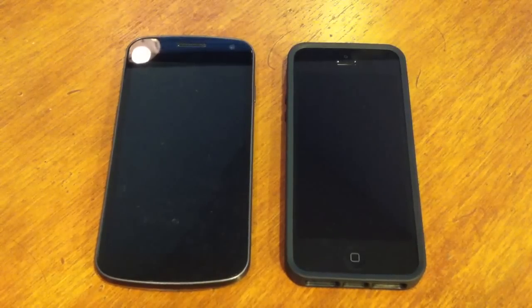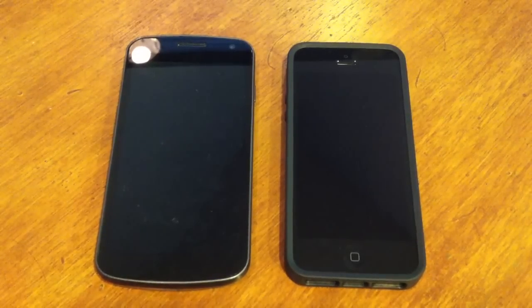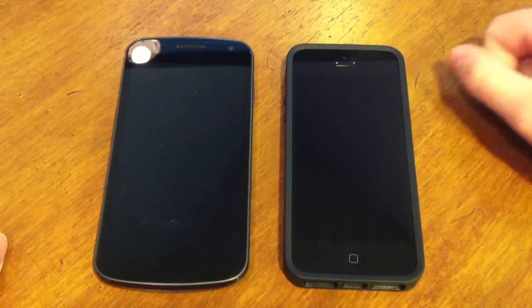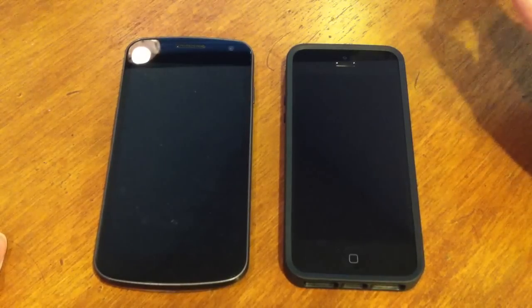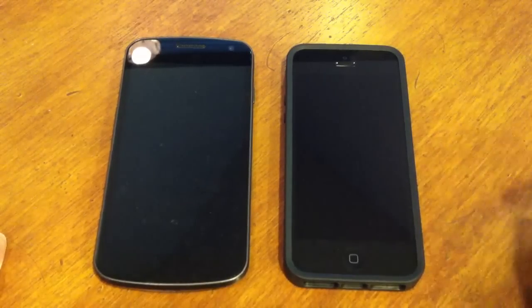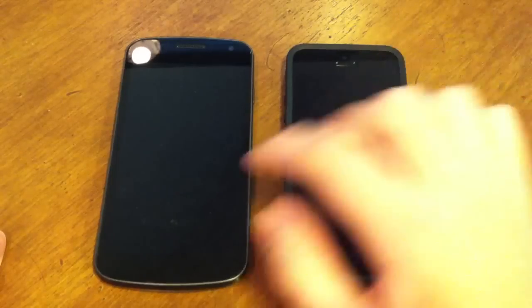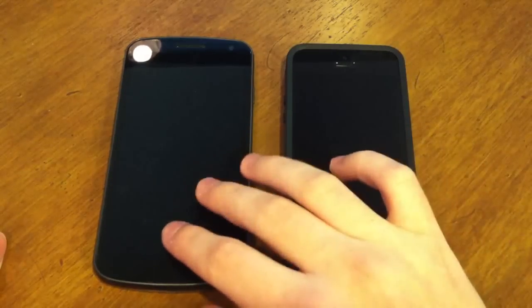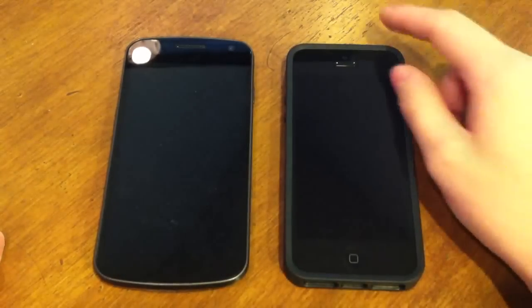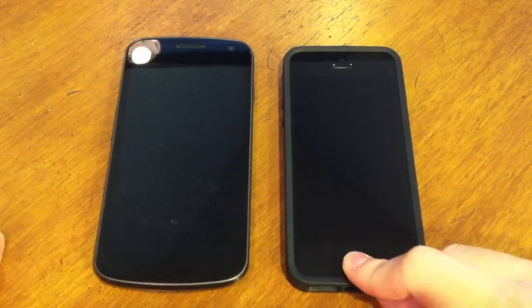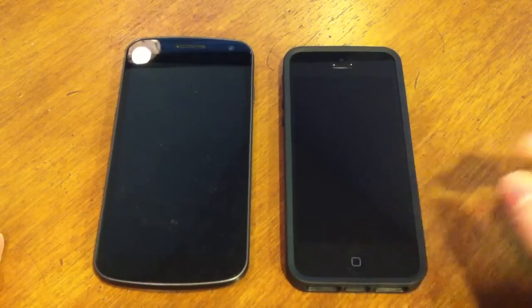A comparison of Android 4.1.1 Jellybean and iOS 6. We have Jellybean running on the Verizon Galaxy Nexus and iOS 6 running on the Verizon iPhone 5.